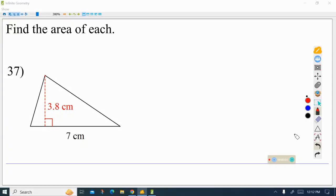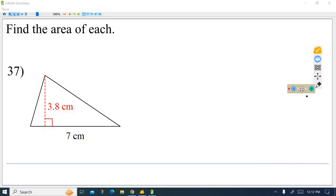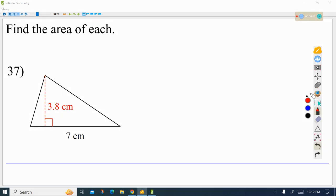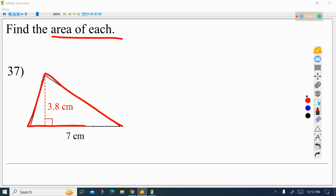So here we're going to cover some finals topics in this video. The idea in this problem is that you have to find the area of this triangle. Sometimes people can be confused by the directions because it says 'find the area of each.' The directions should be more specific — find the area of the triangle below. All they mean is find the area of this triangle that I'm going to highlight in red.